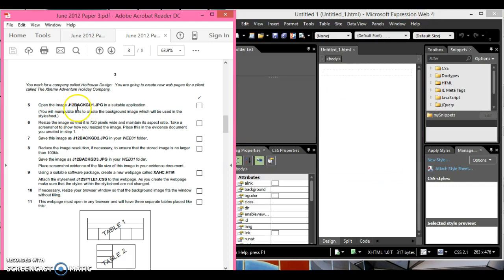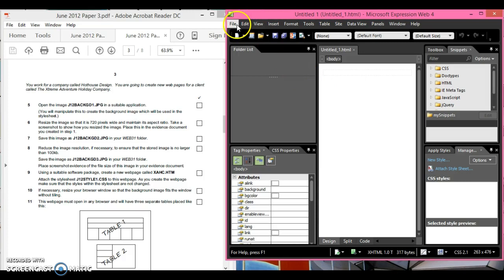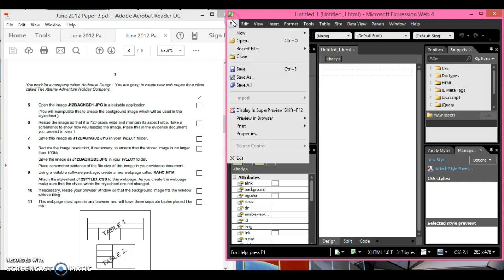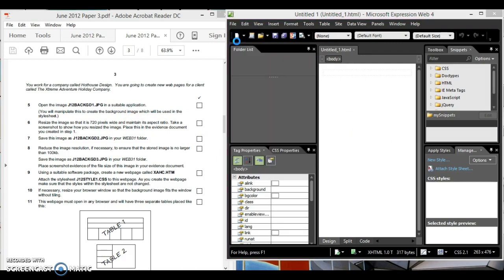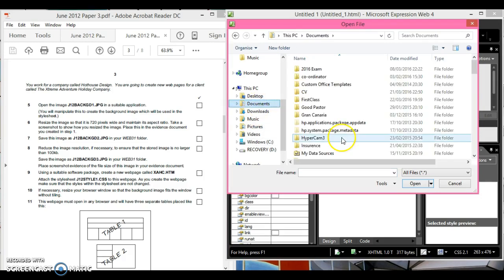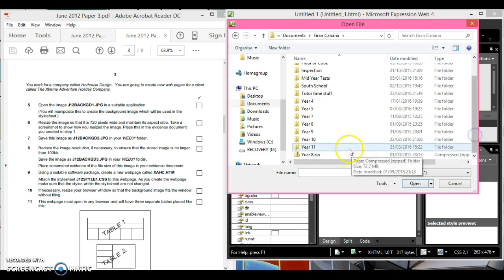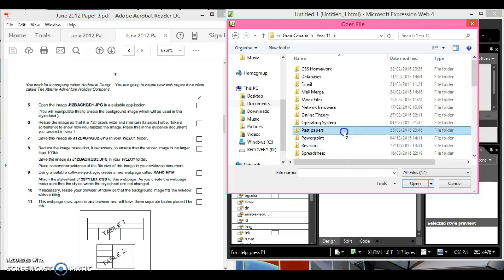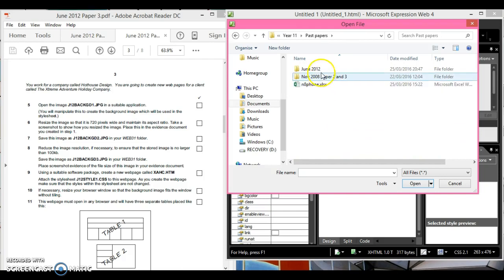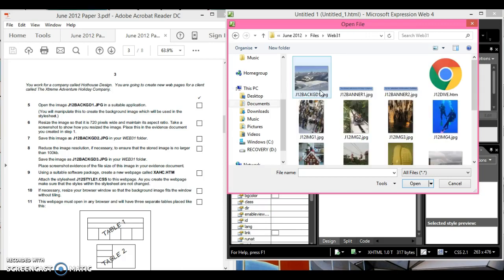Open image j21 back d1 jpeg in a suitable application. You'll manipulate this image to create the background which will be used in a style sheet. Now resize the image, so I think the best program would be this one. I'm going to open it up so that would be from your web 31 folder. It's called j21 back d1, open.